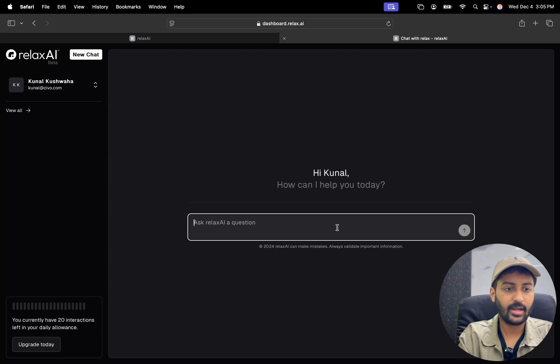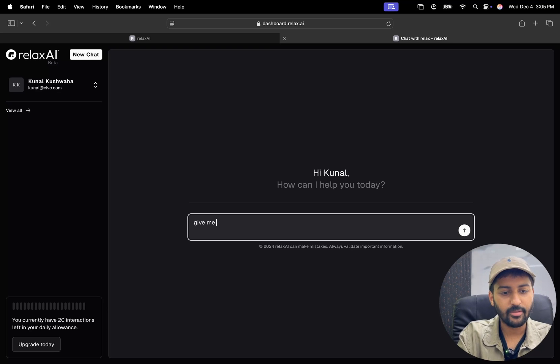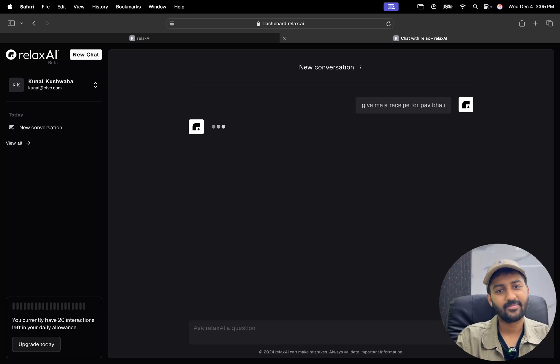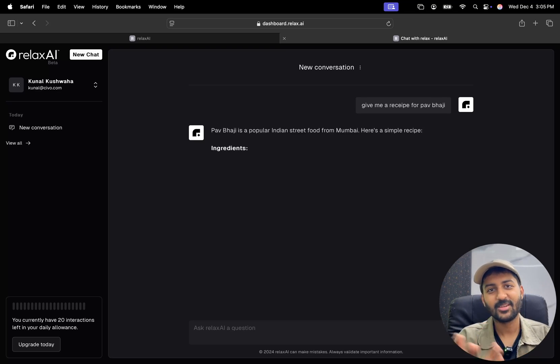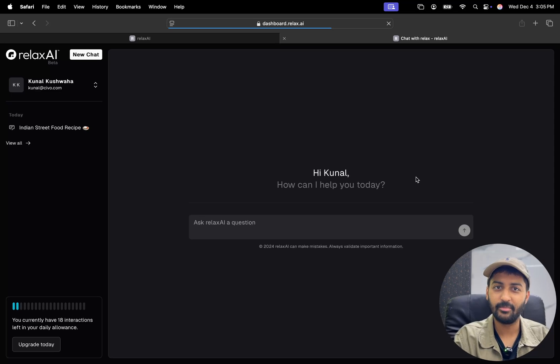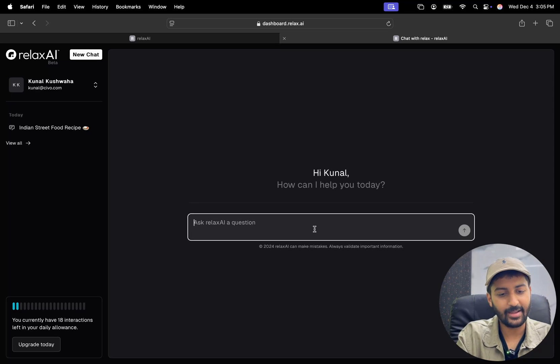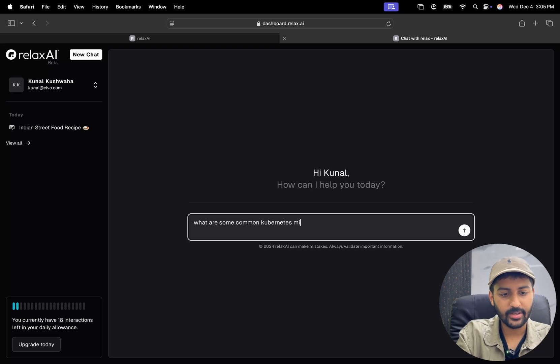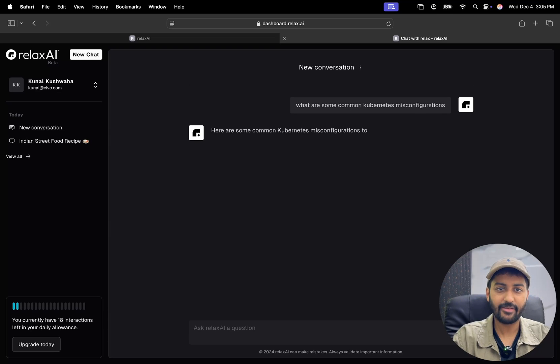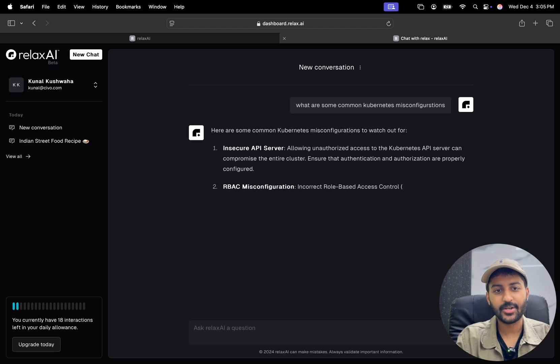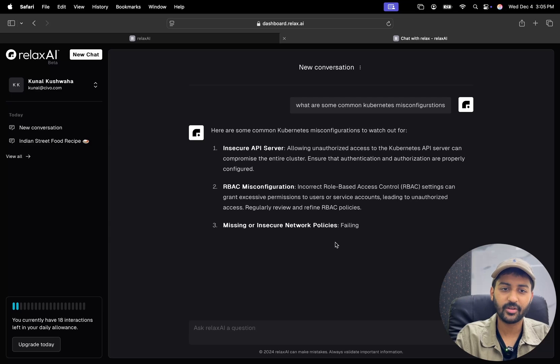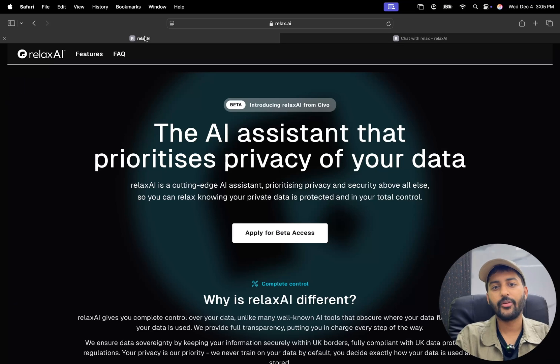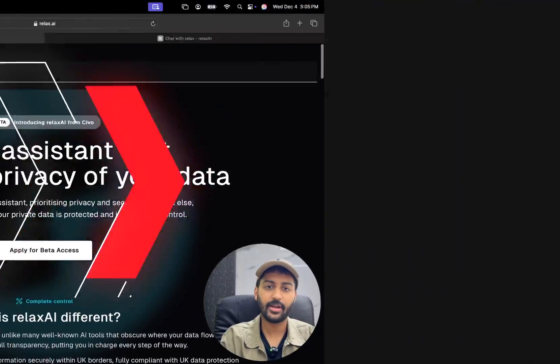So I can ask something like, give me a recipe for pav bhaji, something like that. So it's a popular dish from Mumbai. It's giving me recipe for that. Not a problem. Cool. You can start a new chat. I can see something like, what are some common Kubernetes misconfigurations. That's a misspelling that I have done. But you can see, it just understood. So insecure API server, RBAC misconfigurations, so on and so forth. All right. So yeah, I think it's pretty cool if you really prioritize data privacy, and highly recommend checking it out.